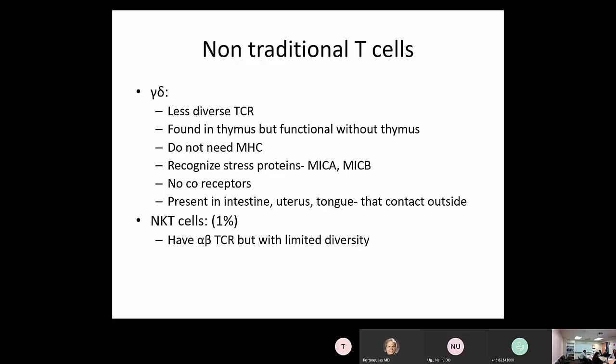There are non-traditional T cells: gamma-delta T cells, which have less diverse TCR. These are found in the thymus but can function without it. They do not need MHC for presentation and recognize stress proteins like MICA or MICB. Non-traditional T cells do not have coreceptors and are most prominently found where the body contacts the outside — oral cavity, intestine, uterus, respiratory, GI, and GU tracts.